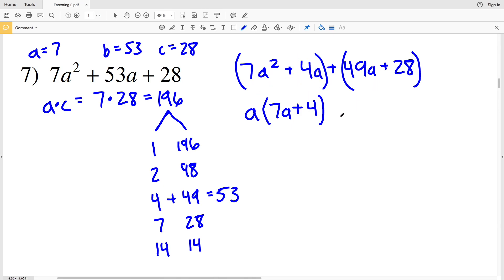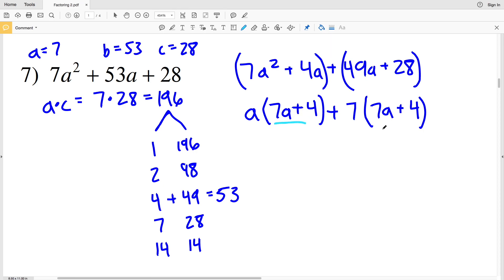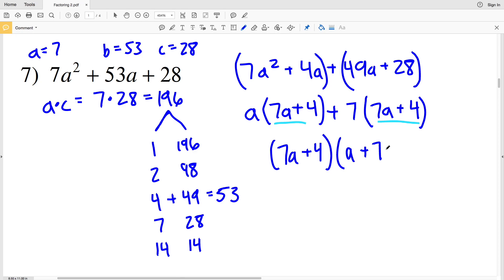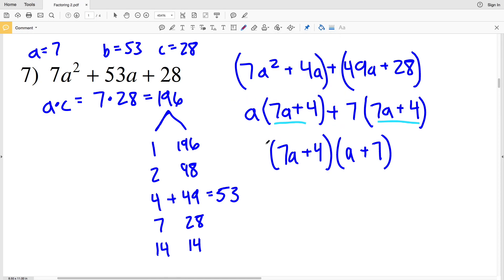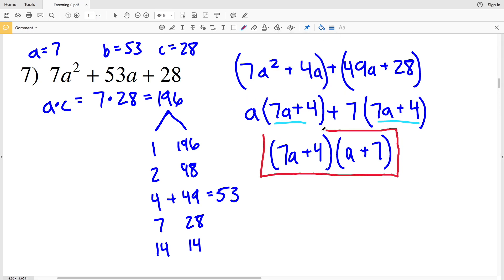The greatest common factor between 49a and 28 is 7, so pulling a 7 out: 7 times 7a is 49a and 7 times 4 is 28. We now have two matching binomials, so we factor out (7a + 4), giving us (7a + 4)(a + 7). That is our solution for number 7.